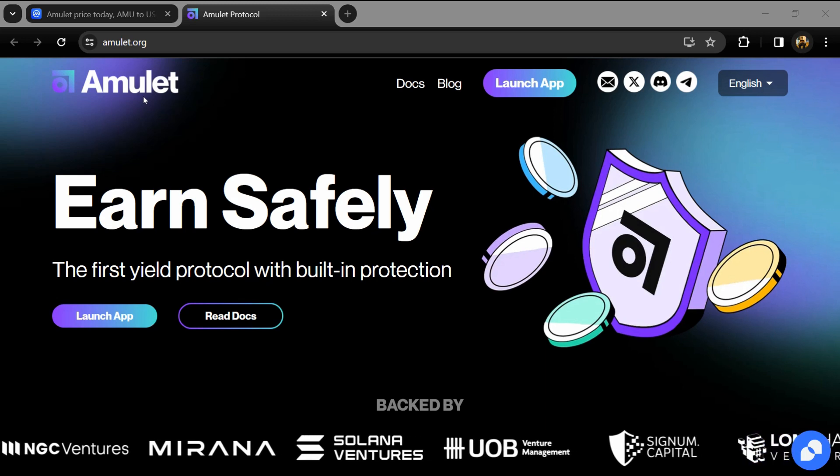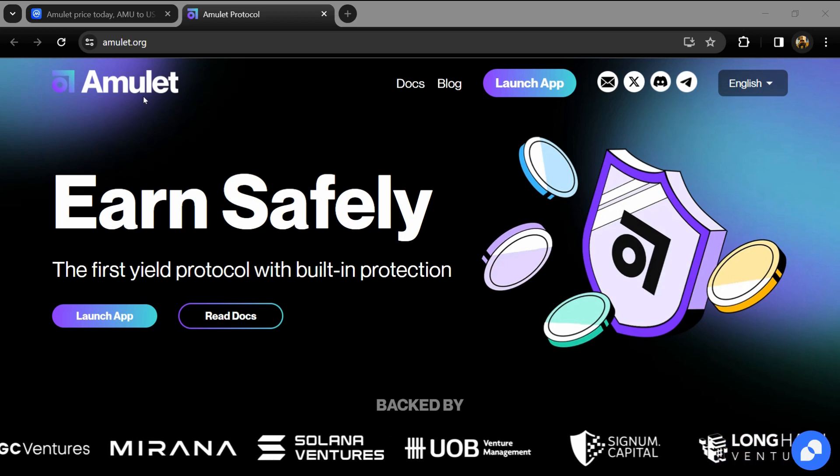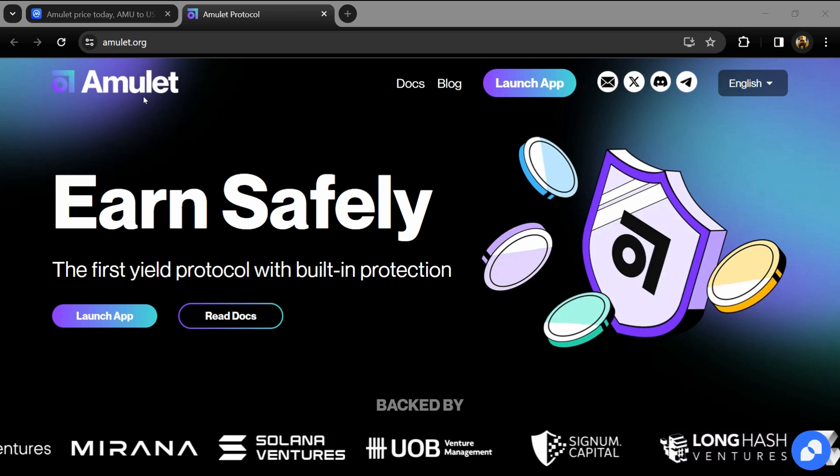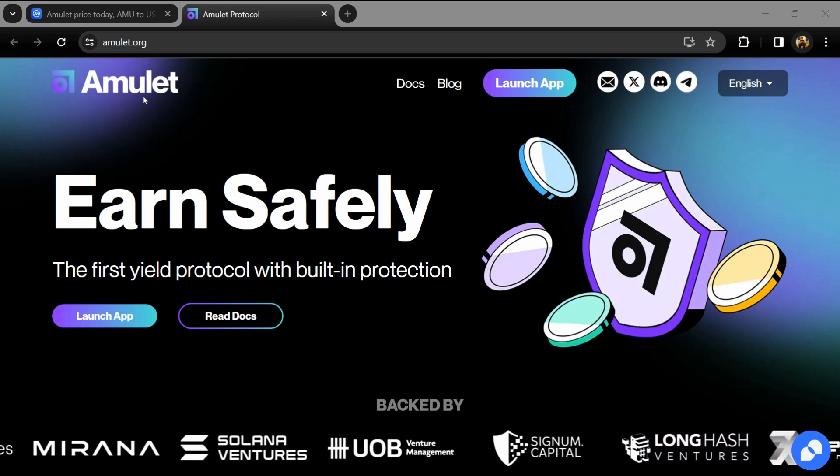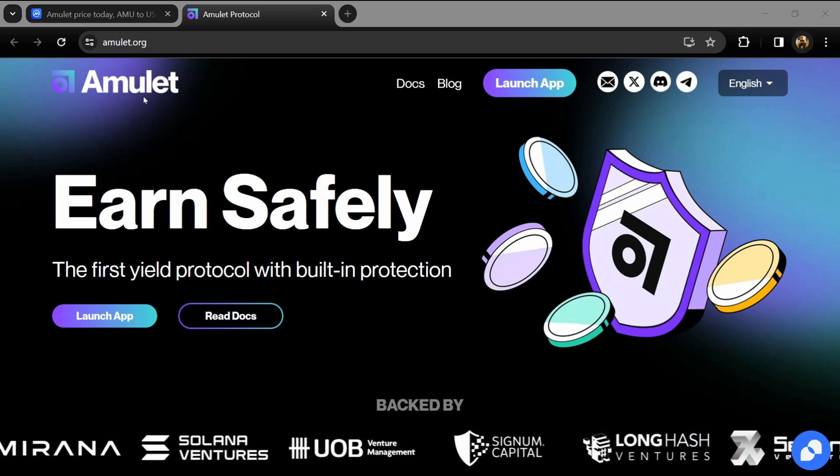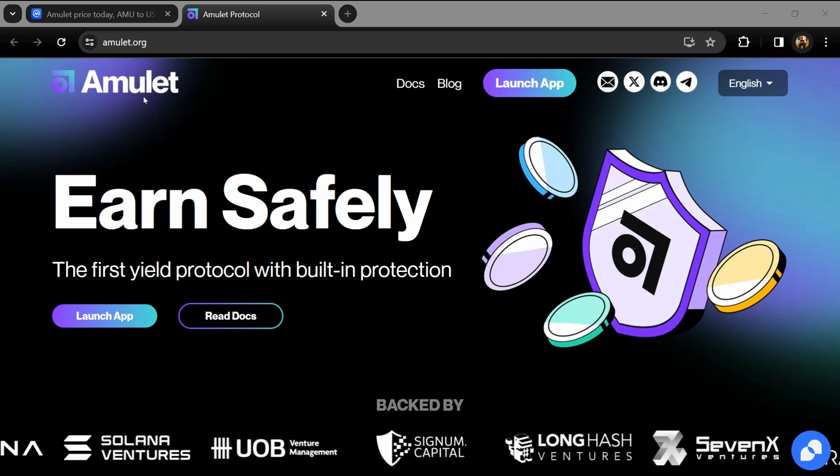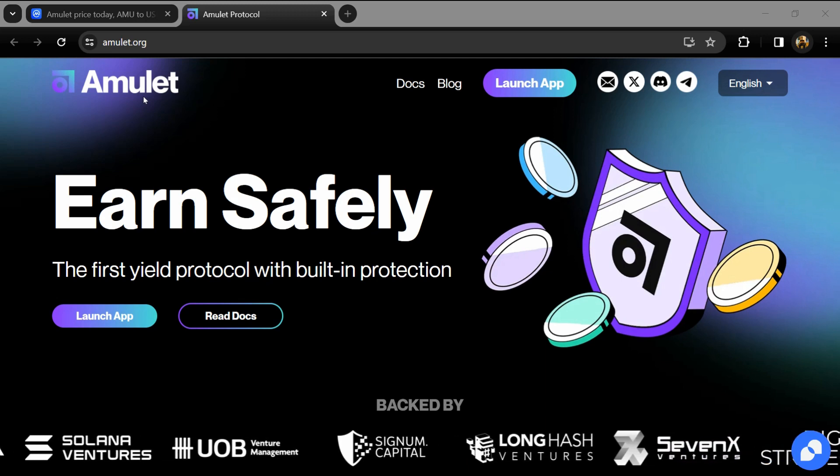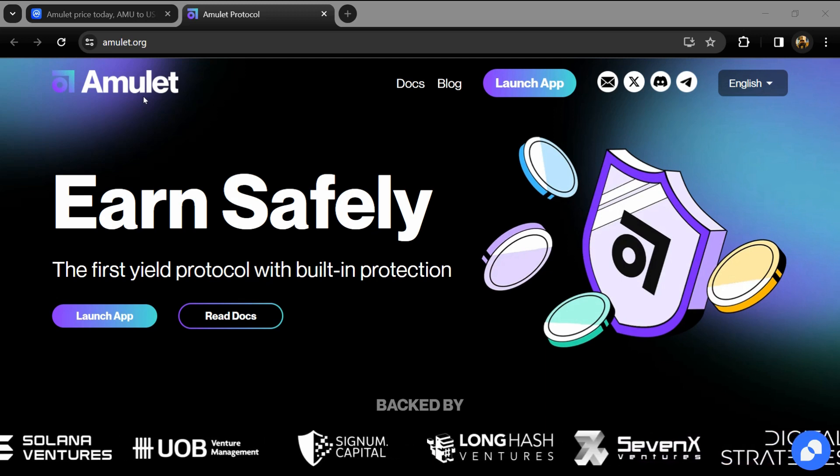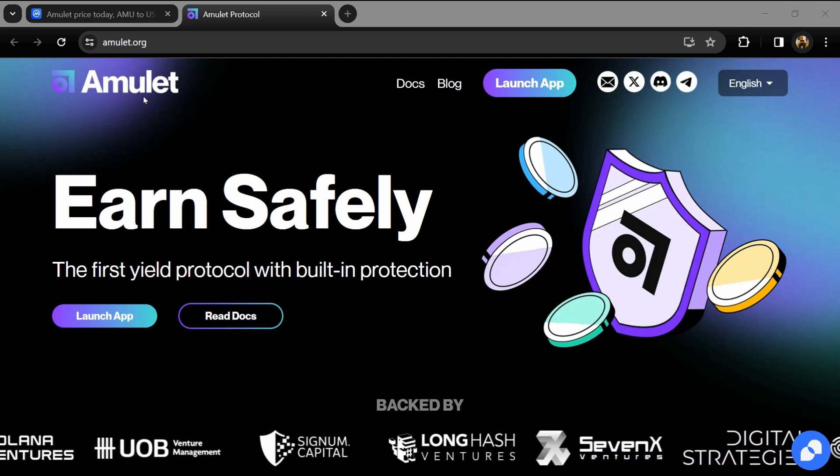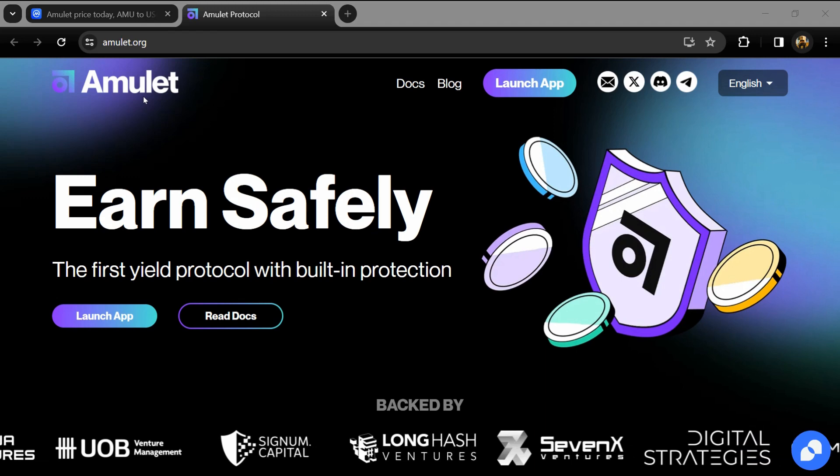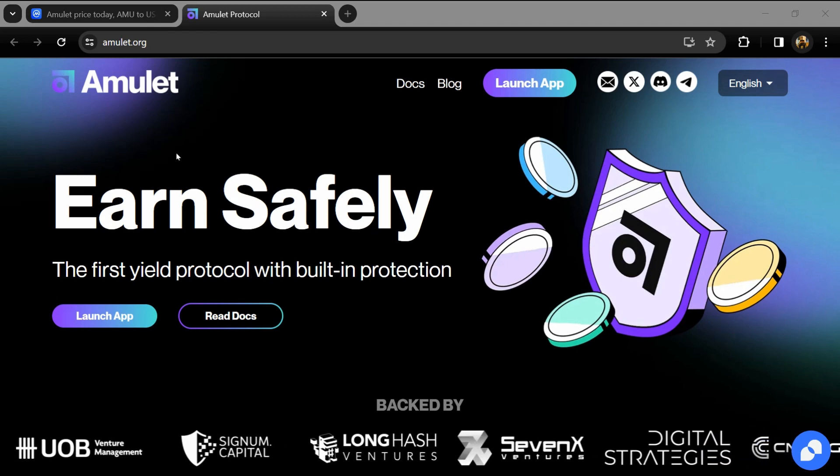Hello guys, today I'm going to tell you about the Amulet token. Before we start the video, let me share my legal disclaimer. This video is only for education purposes. Do your own research before investing.